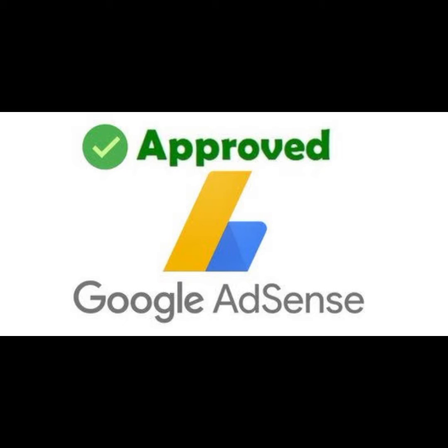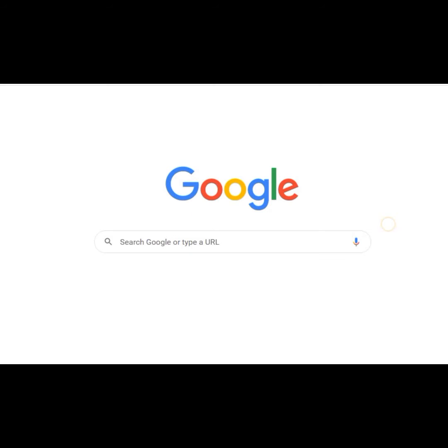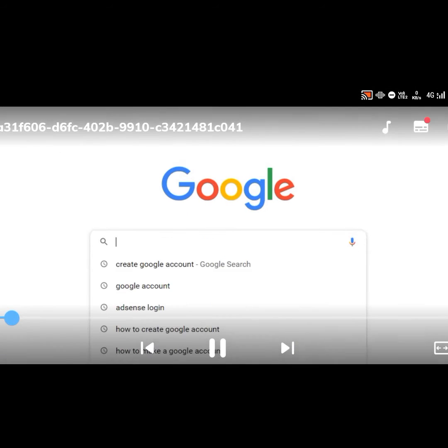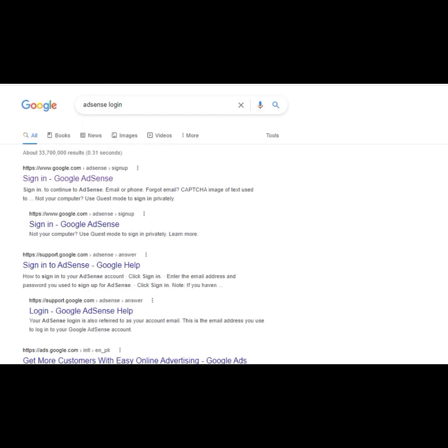Hello guys, welcome to our YouTube channel. Today we will discuss how you can connect your website to AdSense. First of all, you need to open your Google Chrome and then type AdSense login.